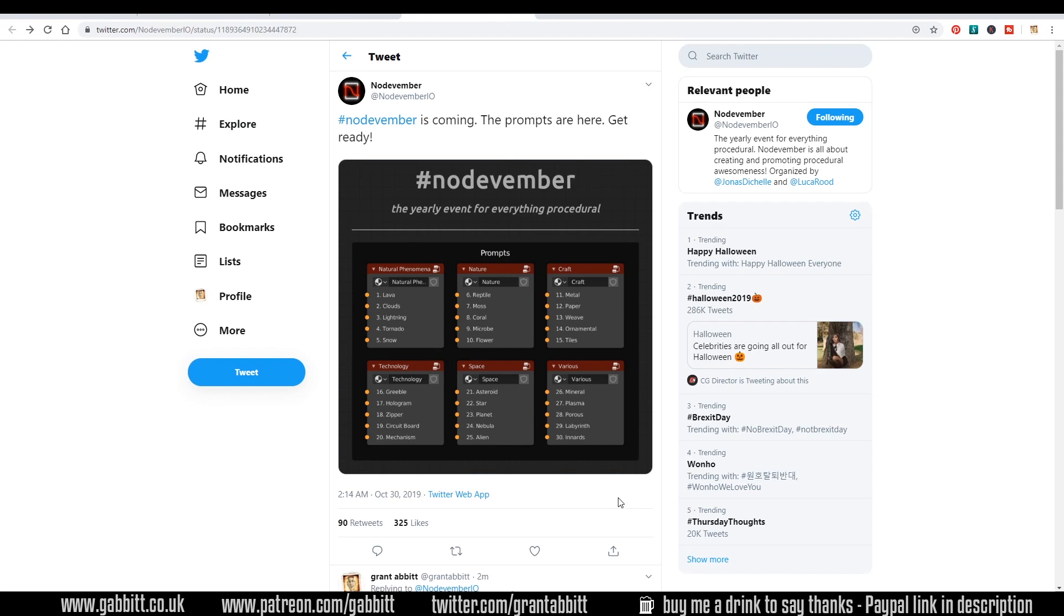And after a month of doing something like this you become a bit of a master at it and it just gives you that much more confidence in the rest of your work. So I strongly recommend having a go at this.